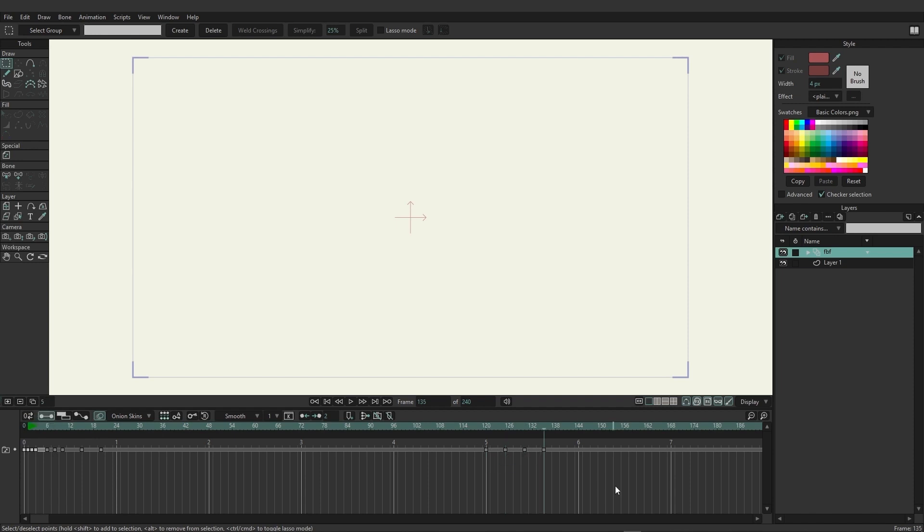So creating frame-by-frame animations is very possible inside of Moho. You just need to make sure that you set up that frame-by-frame layer and you use the add and remove keys on the timeline to ensure that you're properly keying each frame for animation.